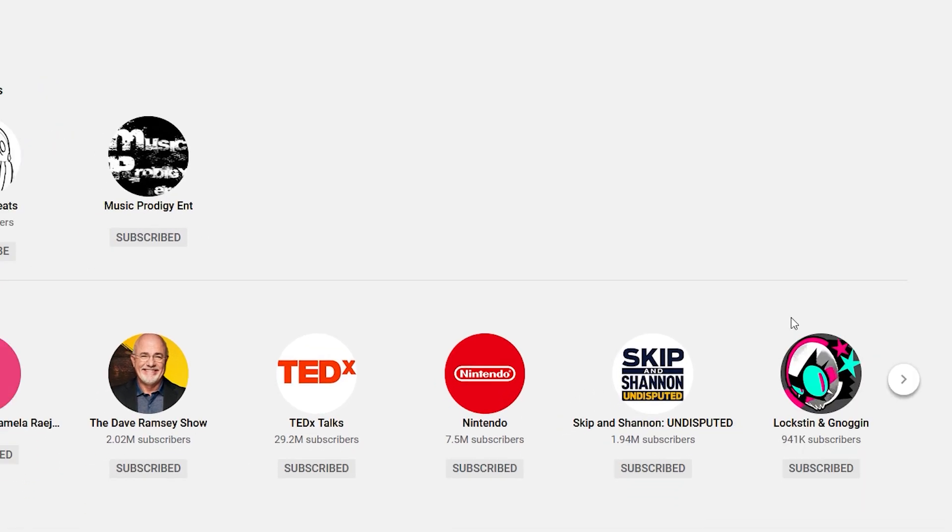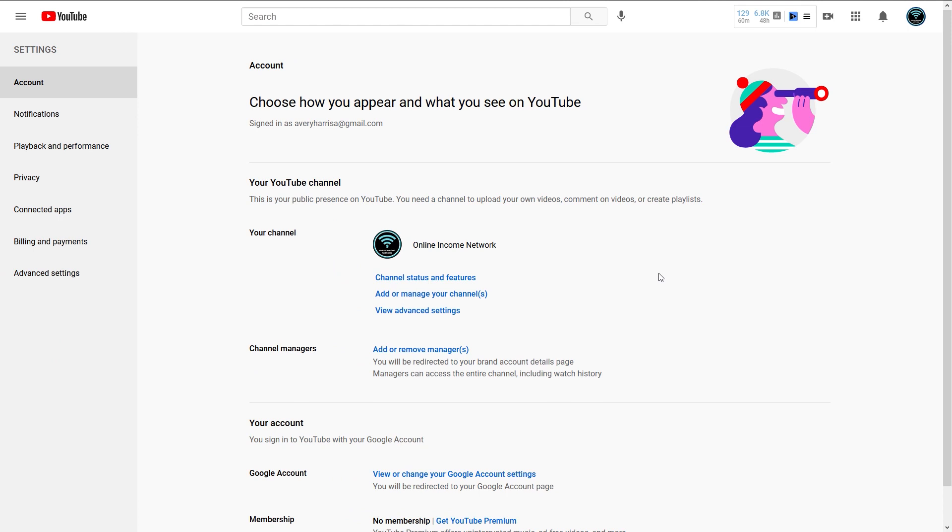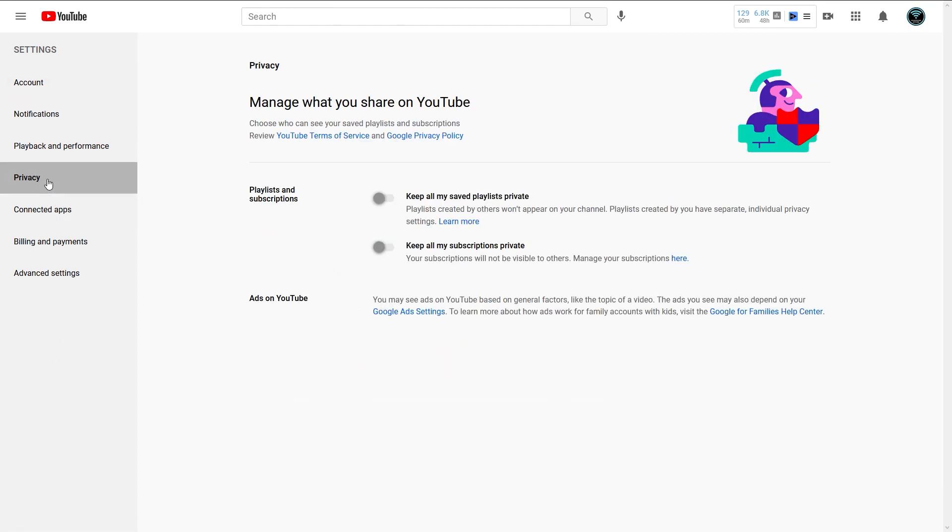Once you get to the settings page, you can see that there'll be a couple of tabs on the left. The one that you want to find is the privacy tab. Click on that.